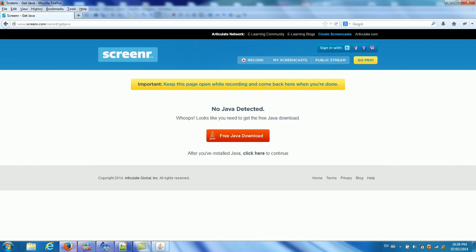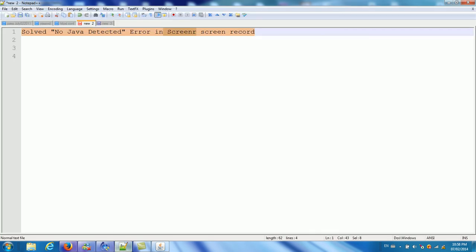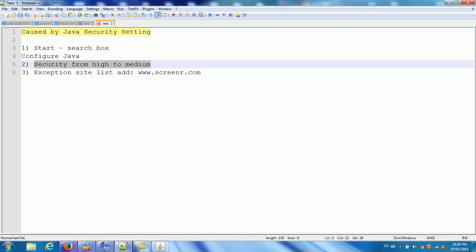So this is because the Java security setting here. This is caused by Java security setting. So normally you need to configure your Java security setting.